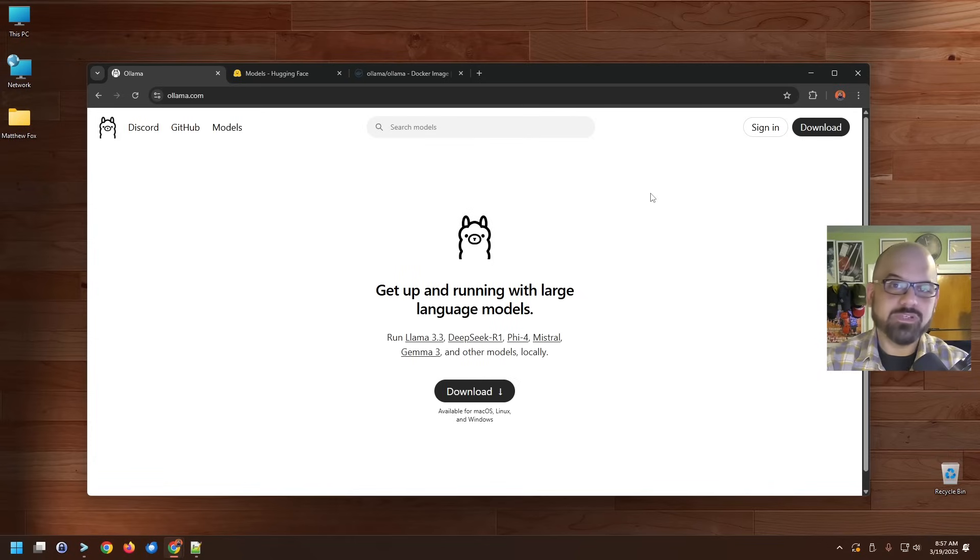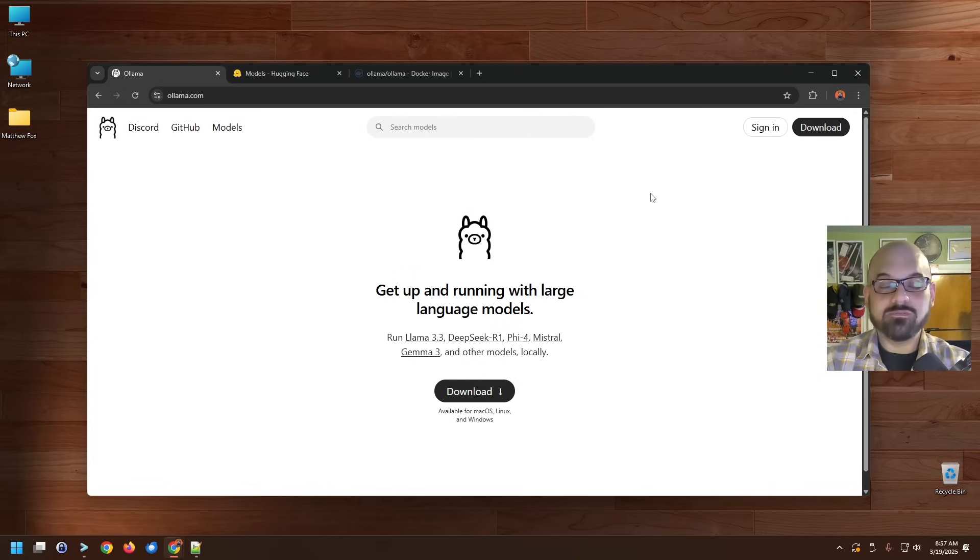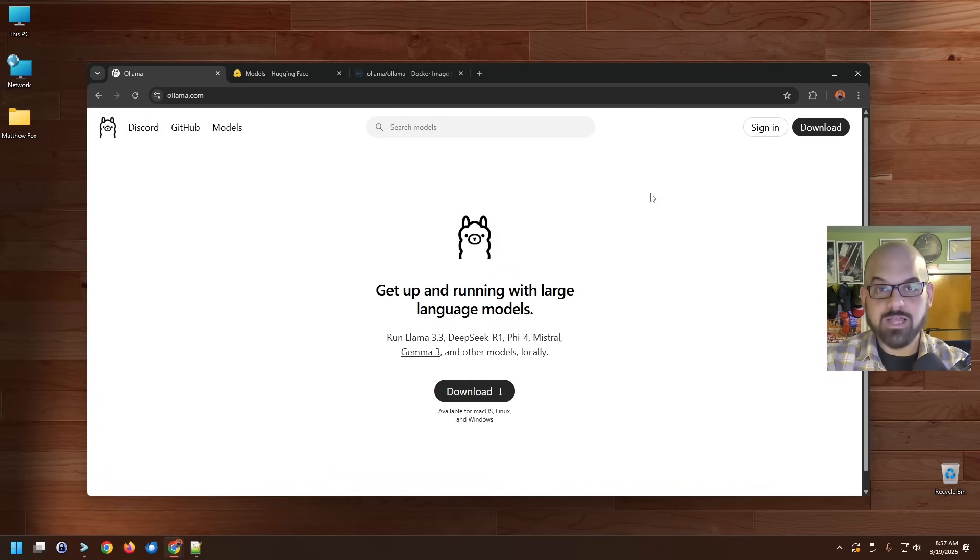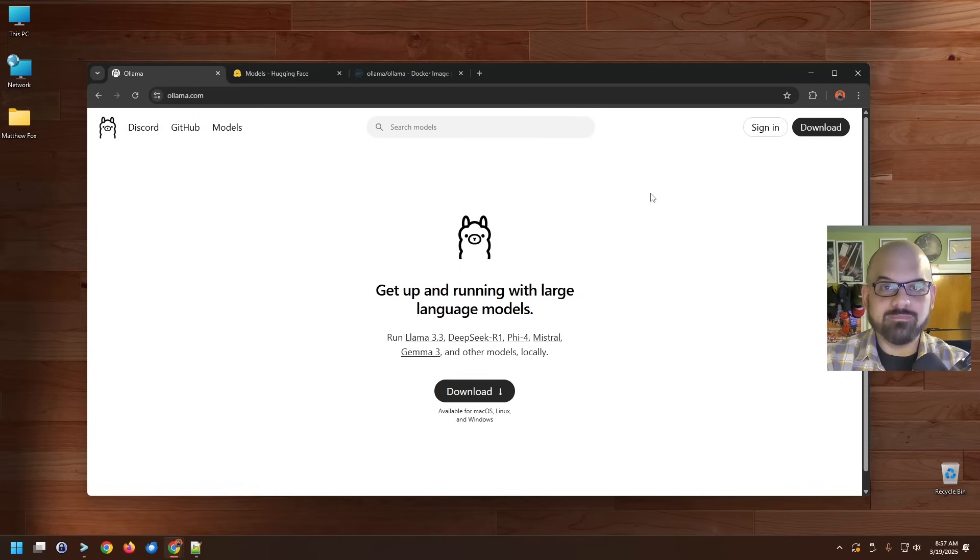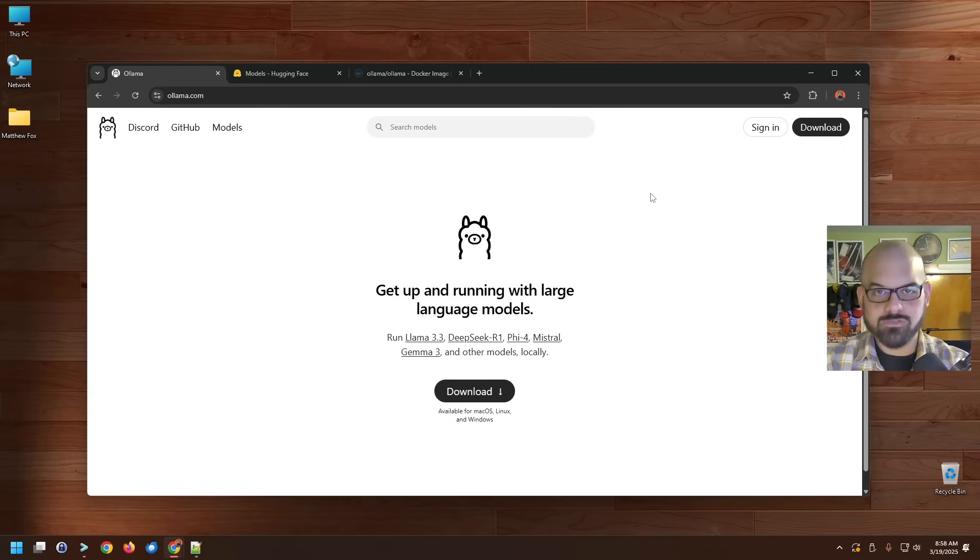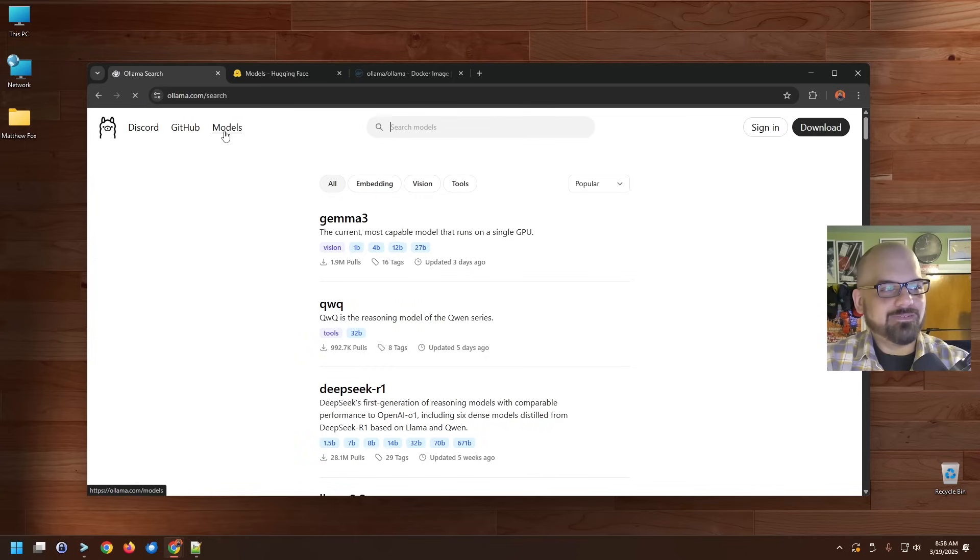Ollama significantly reduces the barrier to entry when it comes to working with locally hosted LLMs. It also provides you with a significant degree of privacy versus third party services and ones hosted in the cloud. If you're going to supply data to this LLM, it's not leaving your network. The only way it will is if you offer tools to it to access that allows it to do so. Now, with that said, let's take a look at some of the models that are available through Ollama.